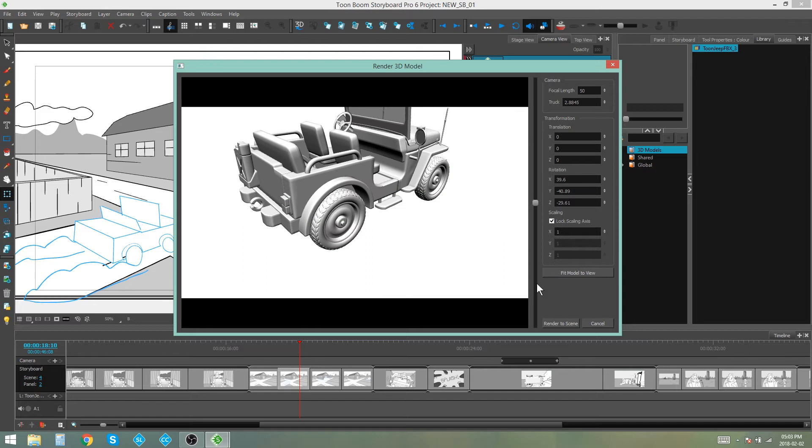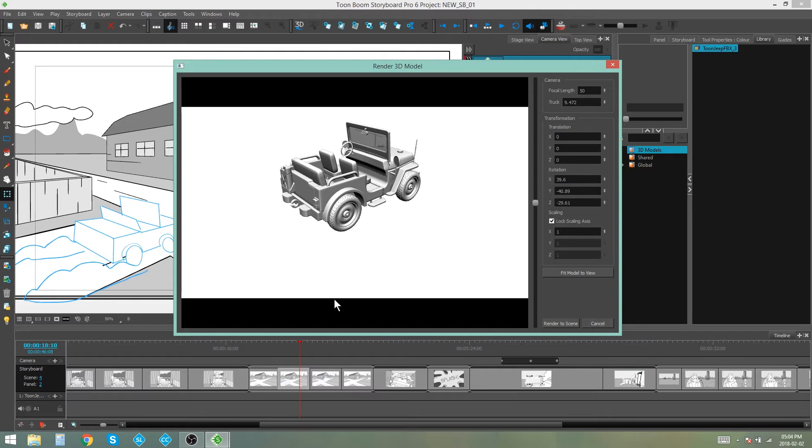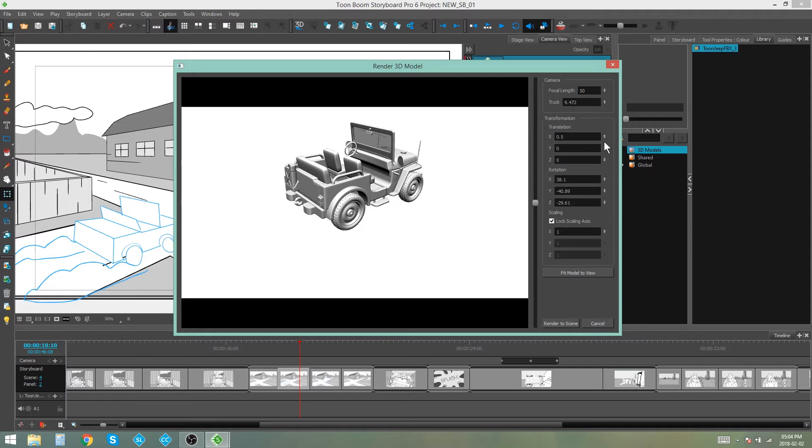As you're doing that, you'll see that these values down the side here change. So you have a choice. You can either move your model around here in the actual image view, or you can play around here with your rotation, your translation, and your scaling.